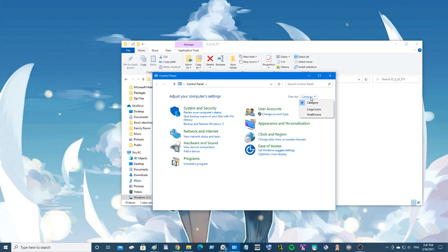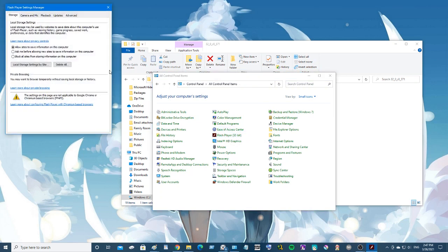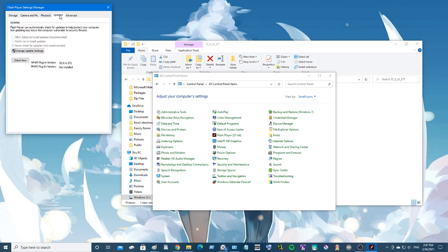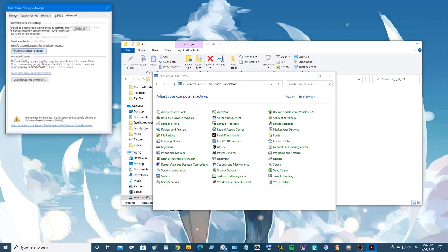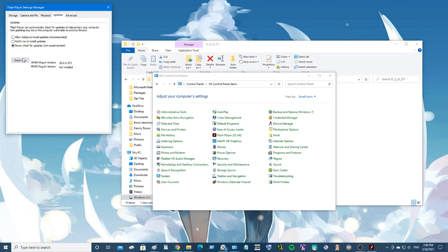Then go to Control Panel, you can see Flash here, and you click on it. Updates. See, after you do that you can change it to never check, and then you're good to go.